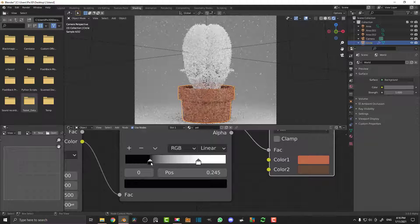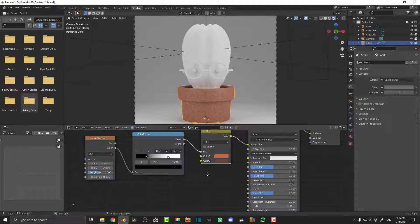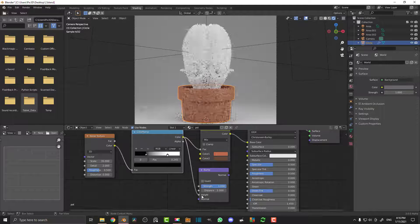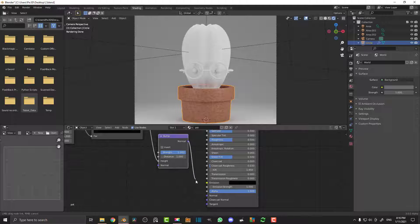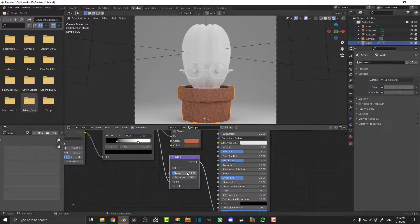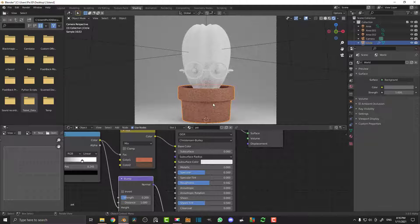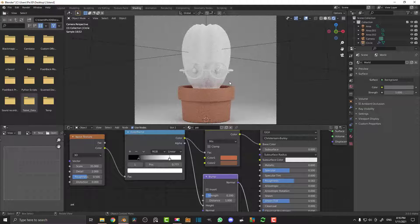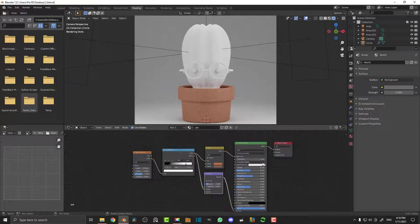Go Shift+A, search for Bump, and plug the Color output of the Noise Texture into the Height input of the Bump node. Then take the Normal output of the Bump and plug it into the Normal input of the Principled BSDF. Set the bump Strength to 0.2. Now we have the pot looking pretty cool. Also increase the roughness since terracotta is very porous — light scatters a lot so it doesn't look reflective. You can mess around with the colors and contrast as much as you want.